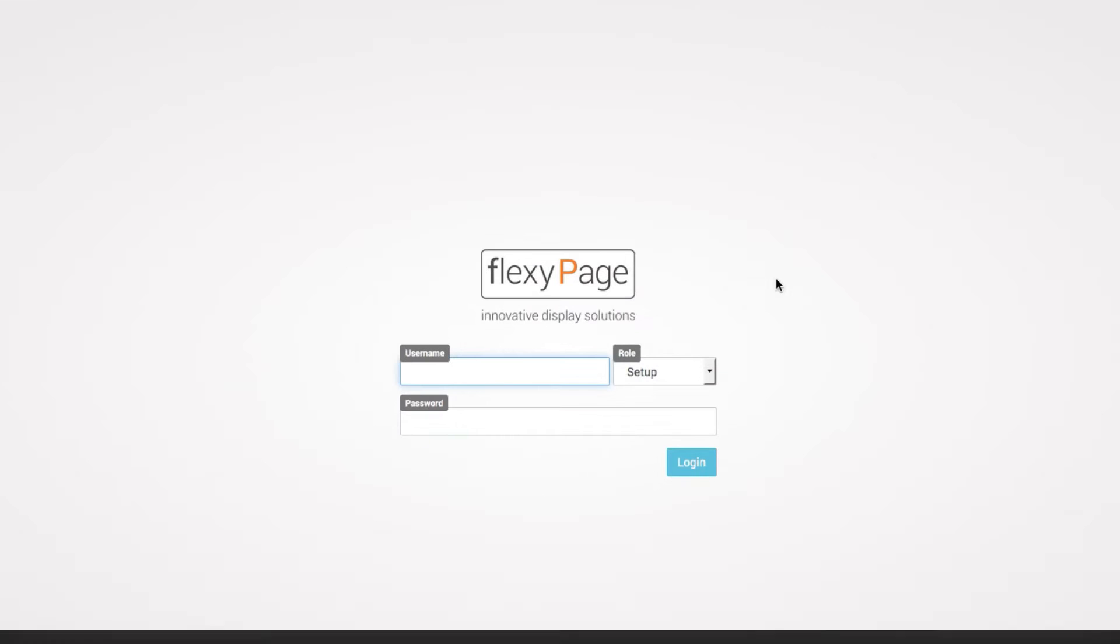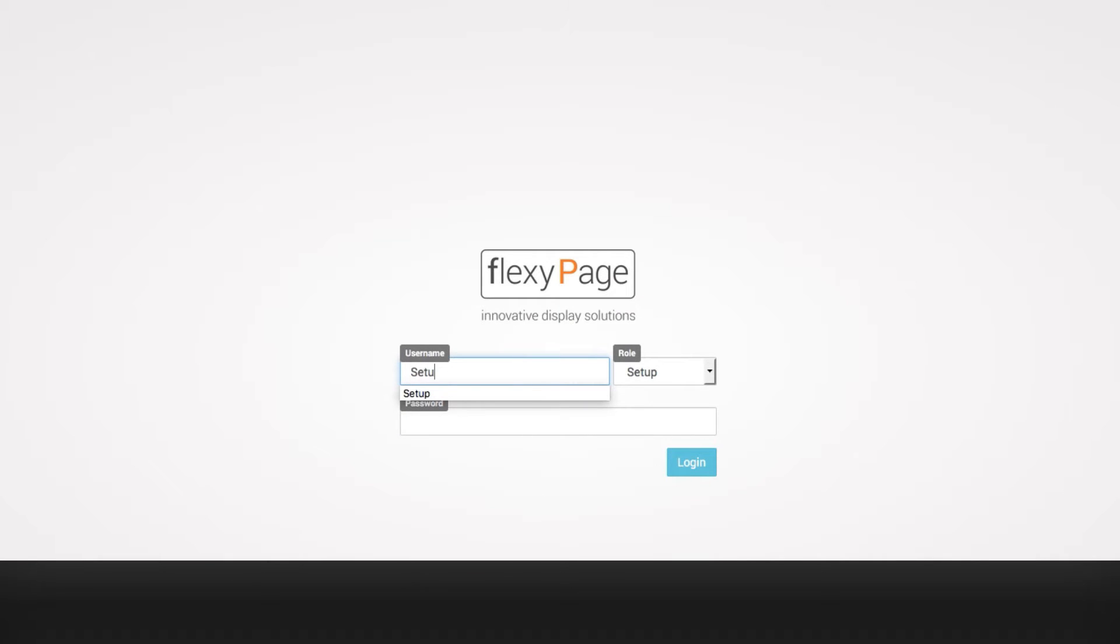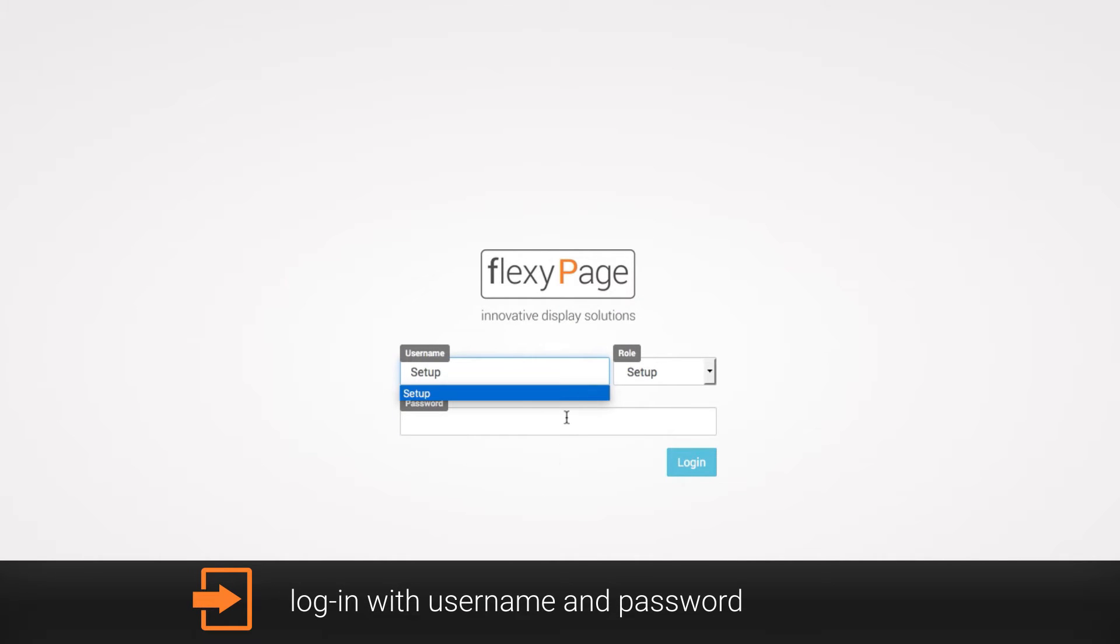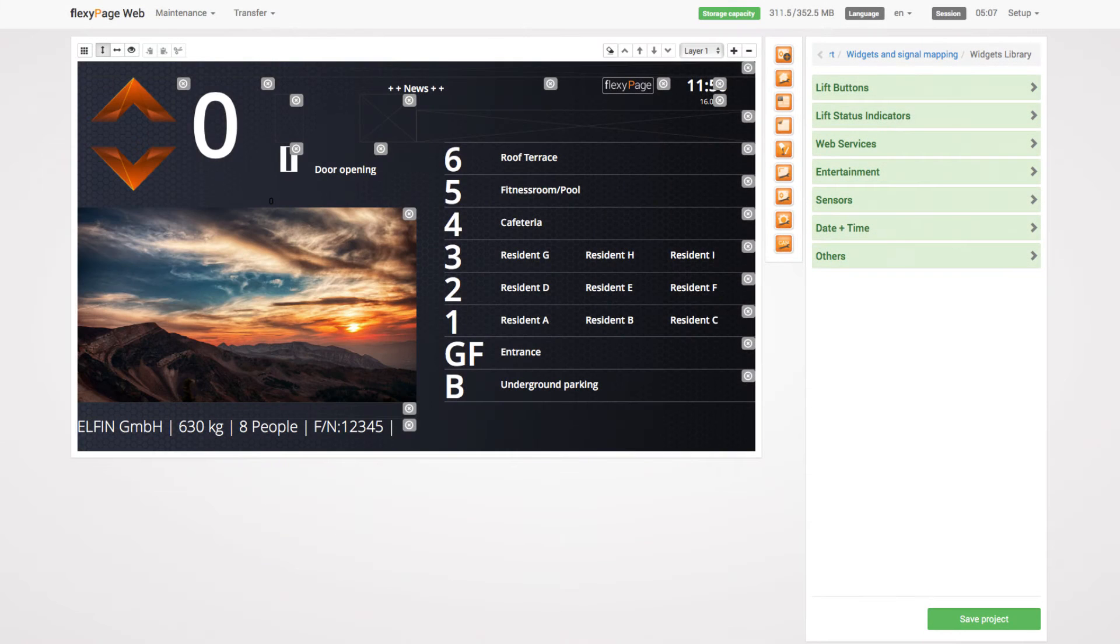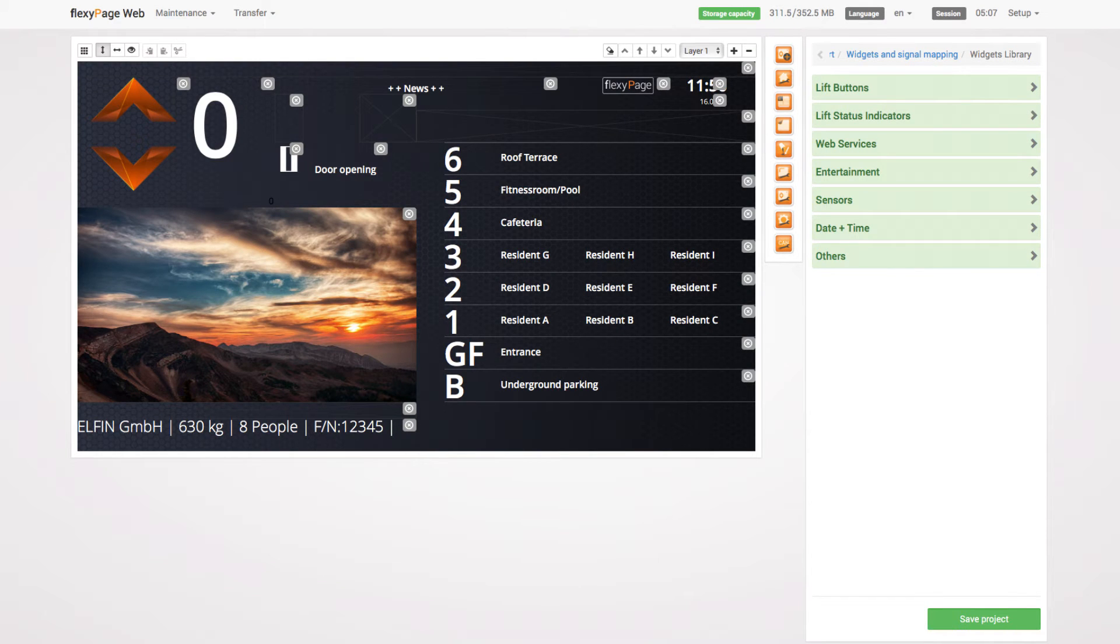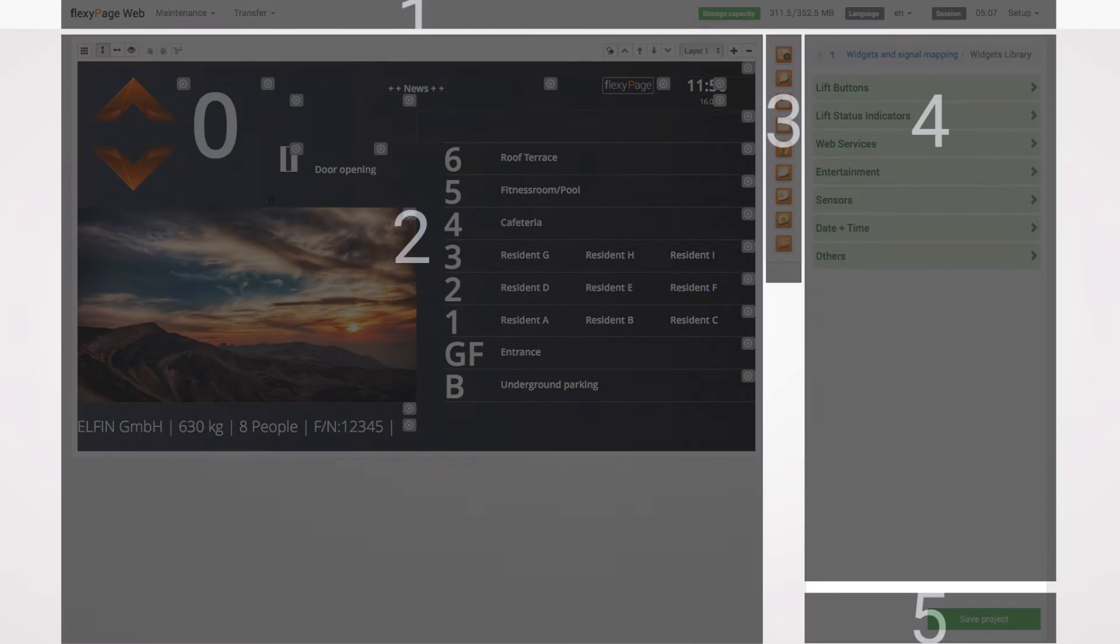Now you can log in with your username and password. After logging in successfully, you can see the FlexiPage web editor which is separated into five different parts.